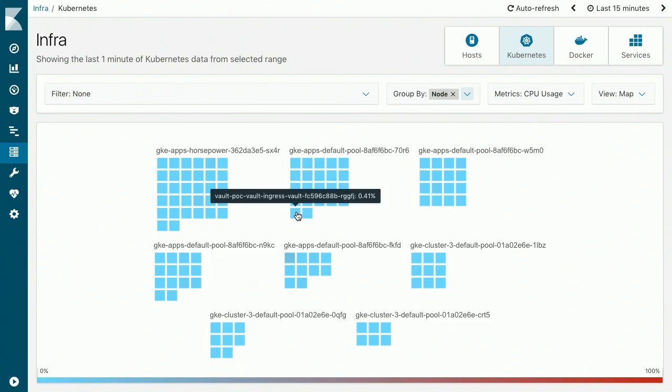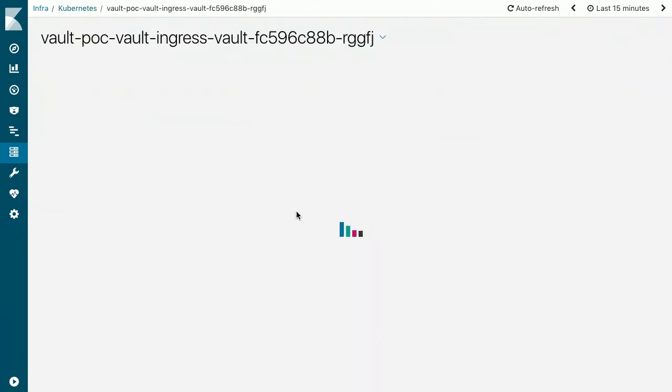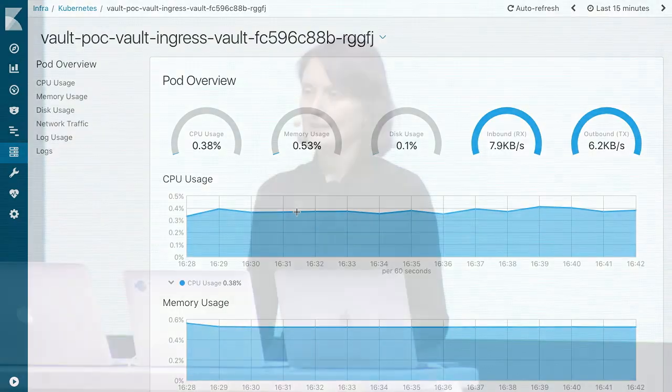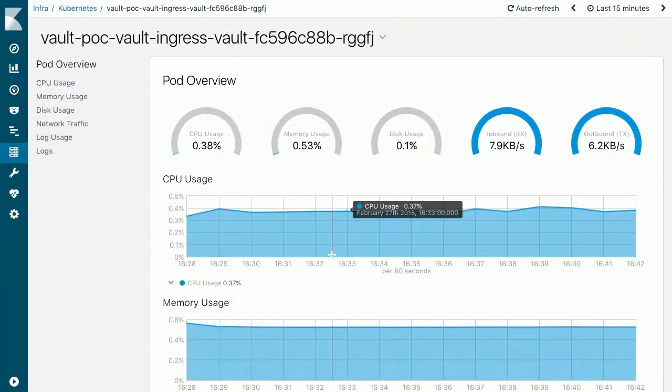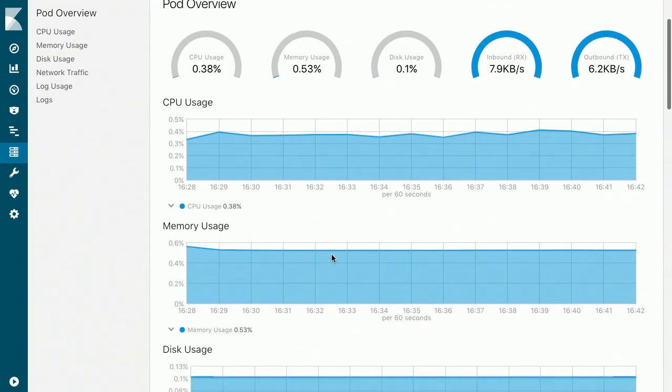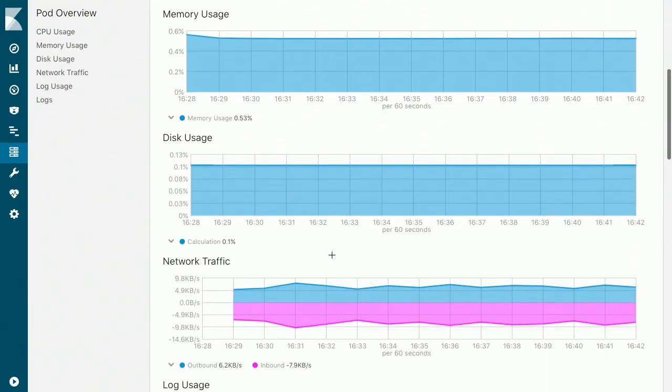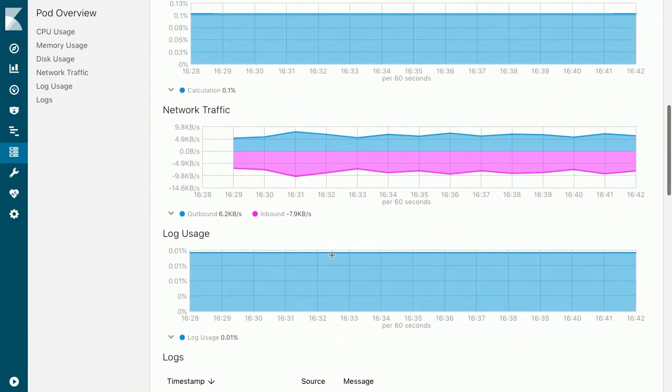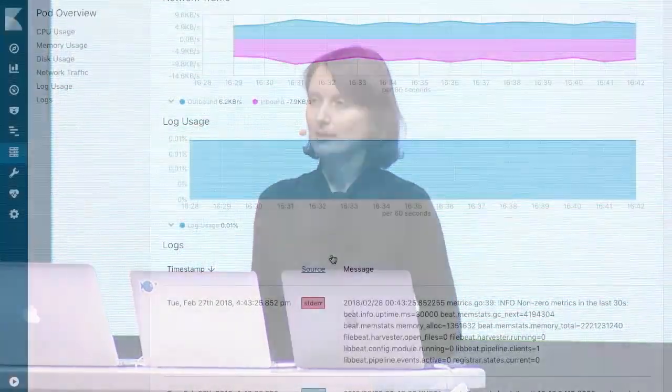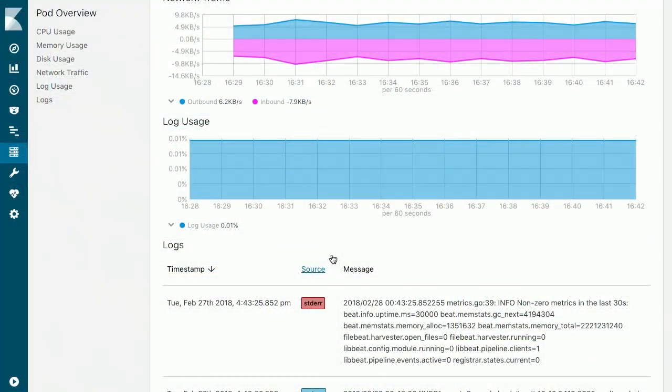If we click on one of these pods, we'll be able to see this dedicated, curated dashboard that gives you an overview of your pod. It gives you metrics like CPU usage, memory usage, network traffic, and so on — metrics that are collected with MetricBit — but also logs that are coming from that particular pod, collected with FileBit.